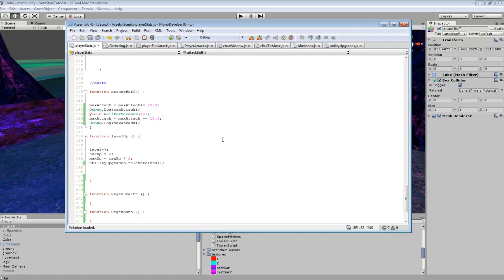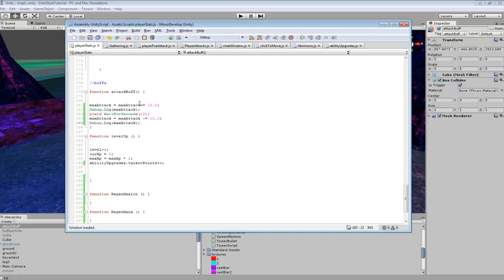So I'll probably end up covering that in the future. But for now, this is all you need for getting this to work. And like I said, you could change this from an attack buff to maybe a health buff. Maybe you want your health to multiply by like two. So you just do max HP equals max HP times two if you wanted to do that.